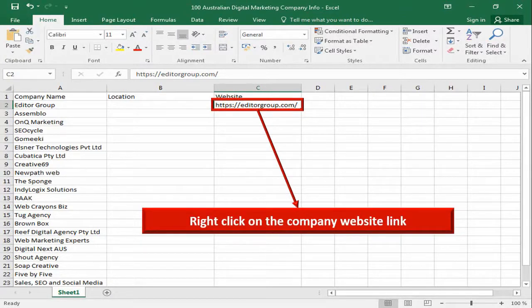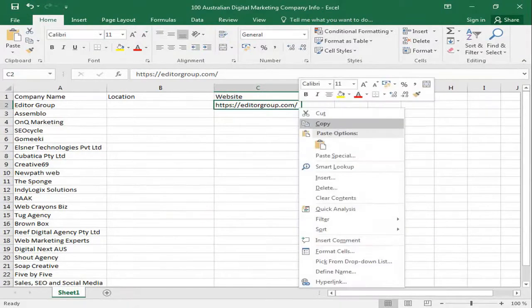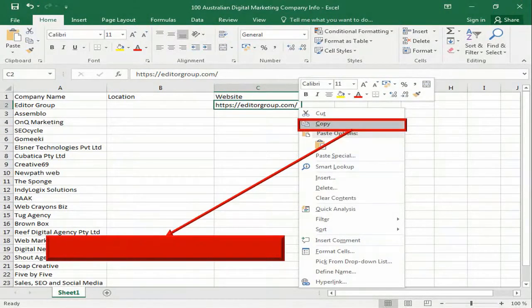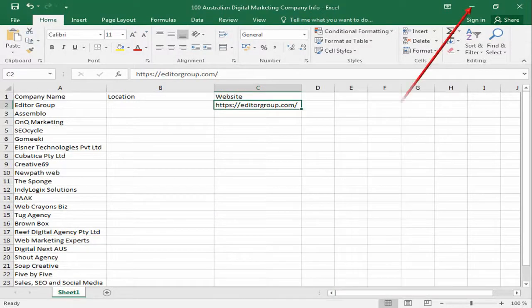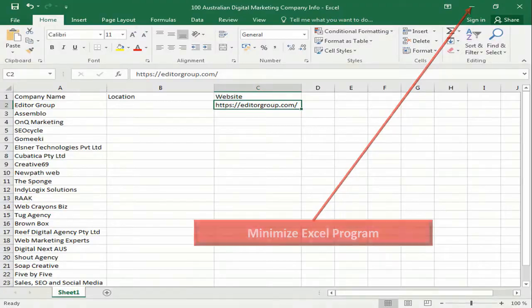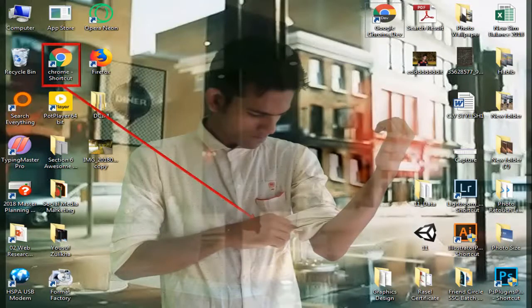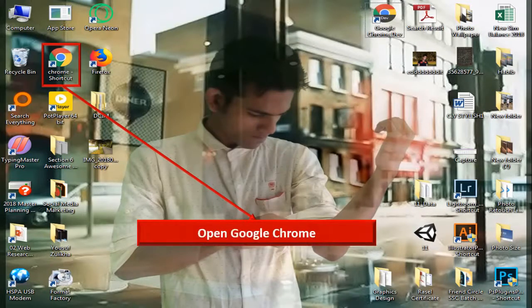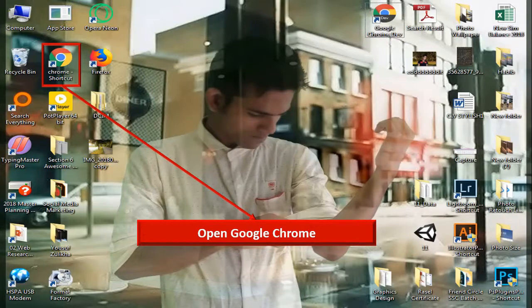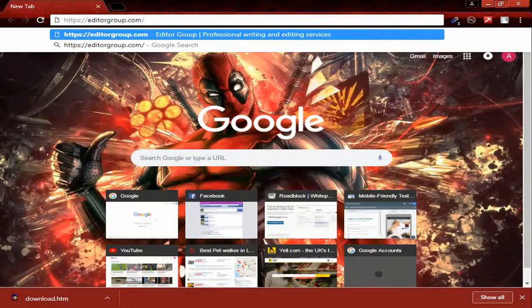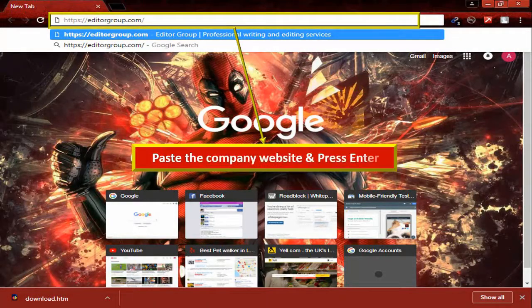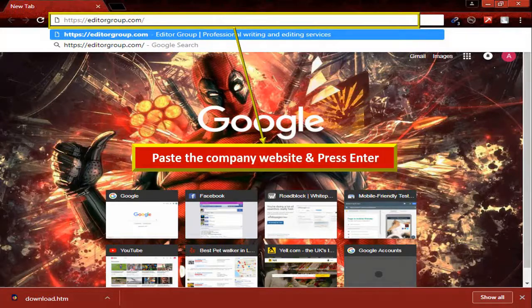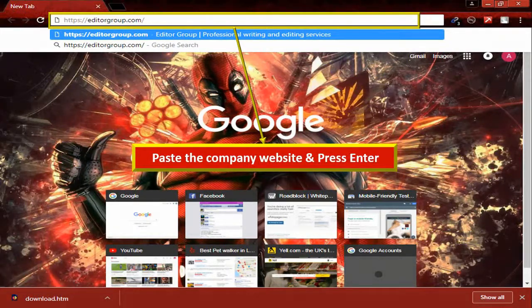At first, right-click on the company website link. Click on copy. Minimize Excel program. Then open Google Chrome. Paste the company website and press Enter.